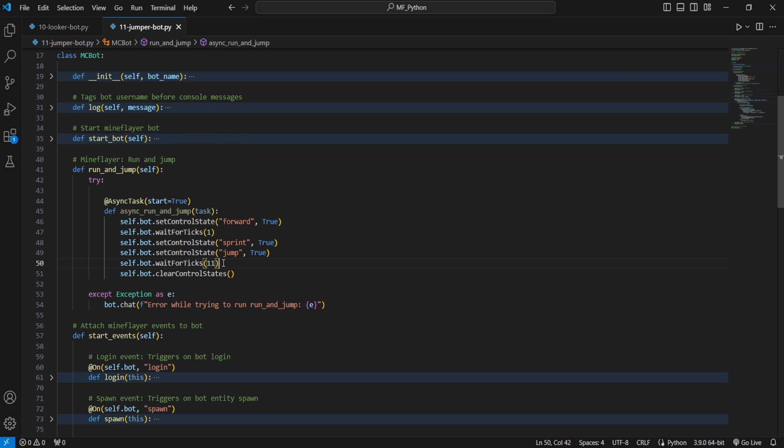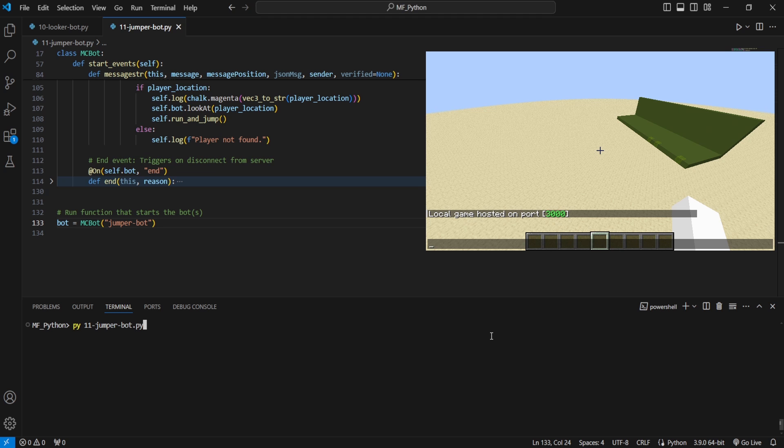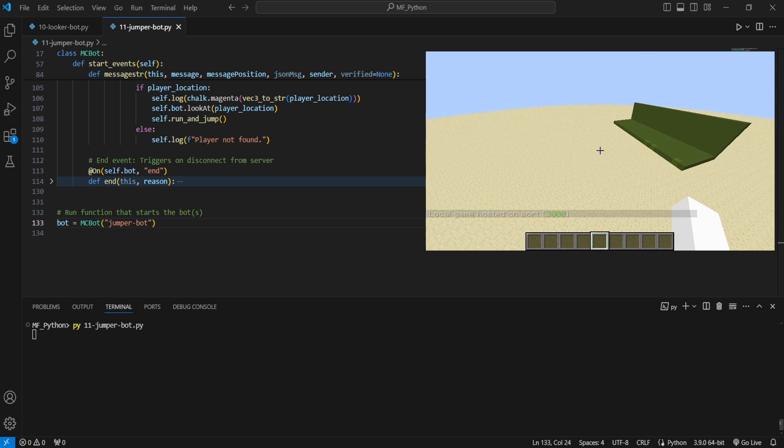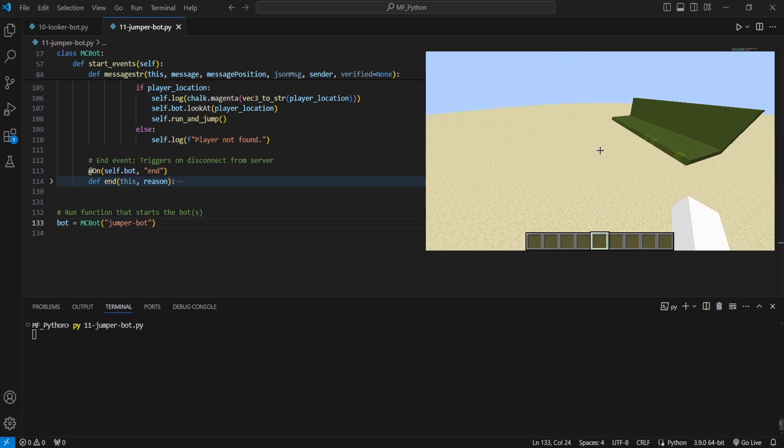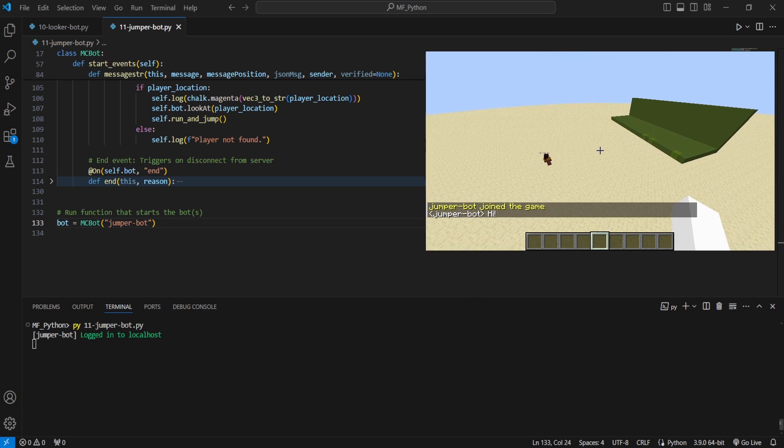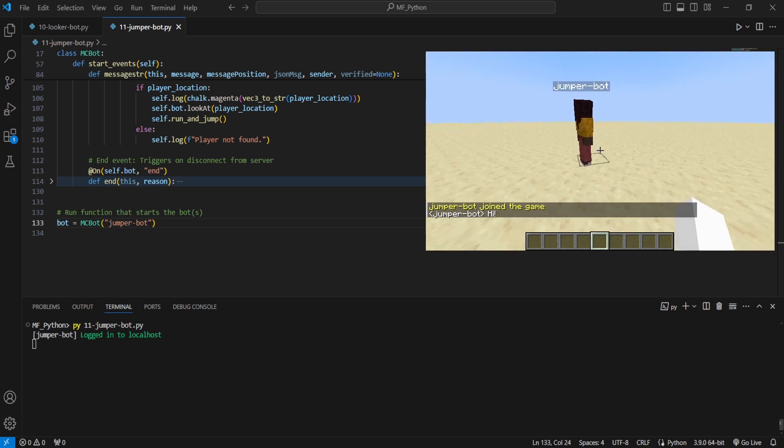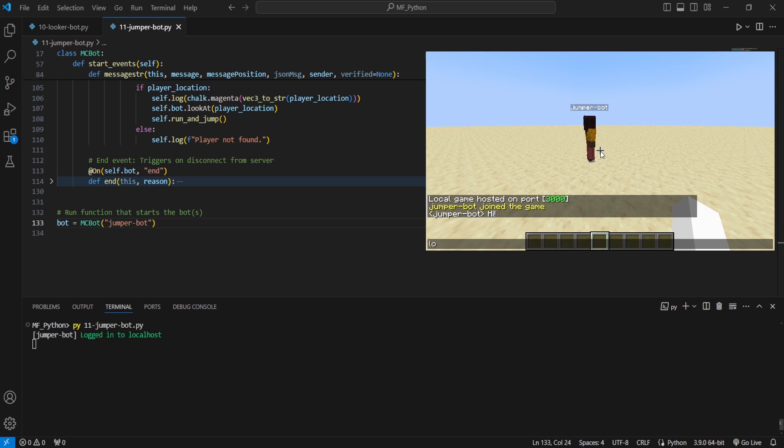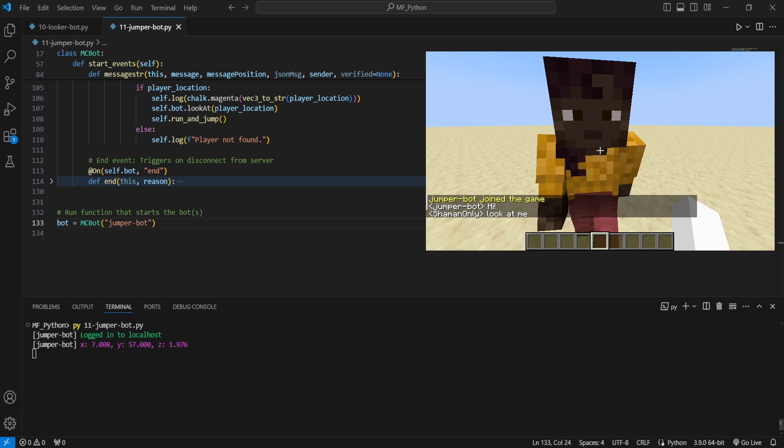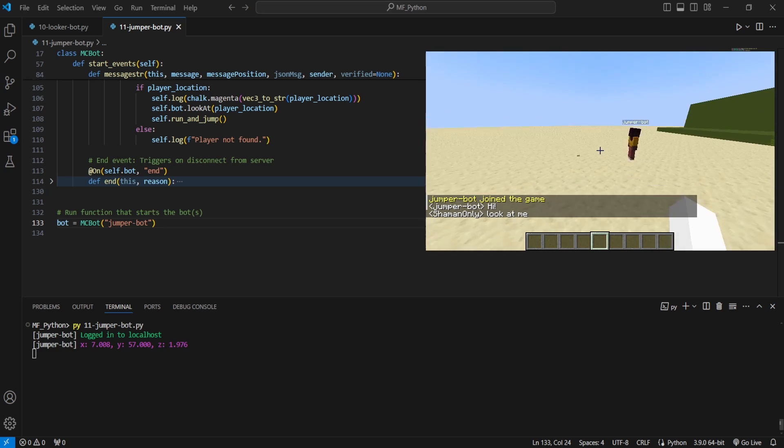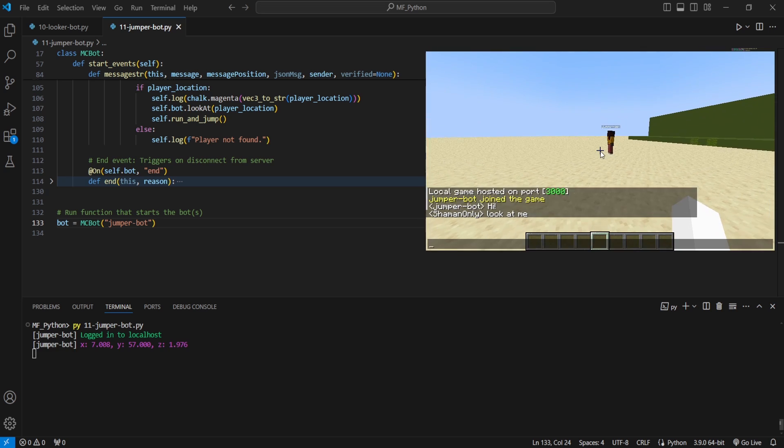Now let's see how this works in practice. All right, as always, we're going to run the script, head into our client, wait for the bot to join. All right, now we're going to fly over to it. We're going to type, look at me, which is the command for it. It'll look at us and then run and jump.